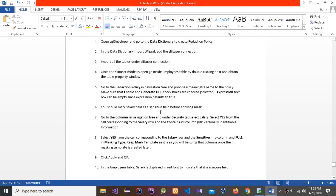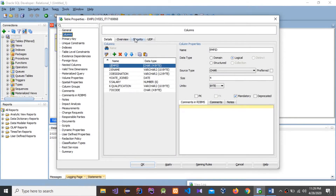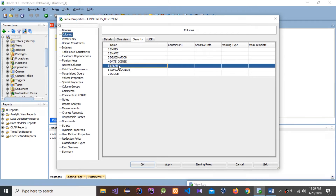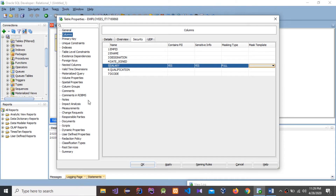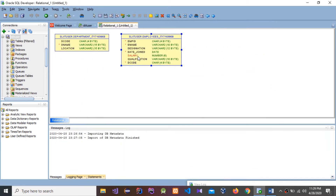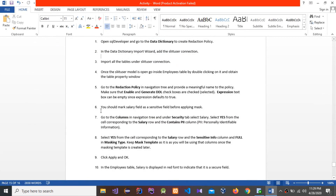Before applying the mask, I think you should mark the salary field as a sensitive field. You have to go to Columns, go to Security, select Salary, and set it to Yes. Set it to Full. Now apply it — press Apply and press OK.